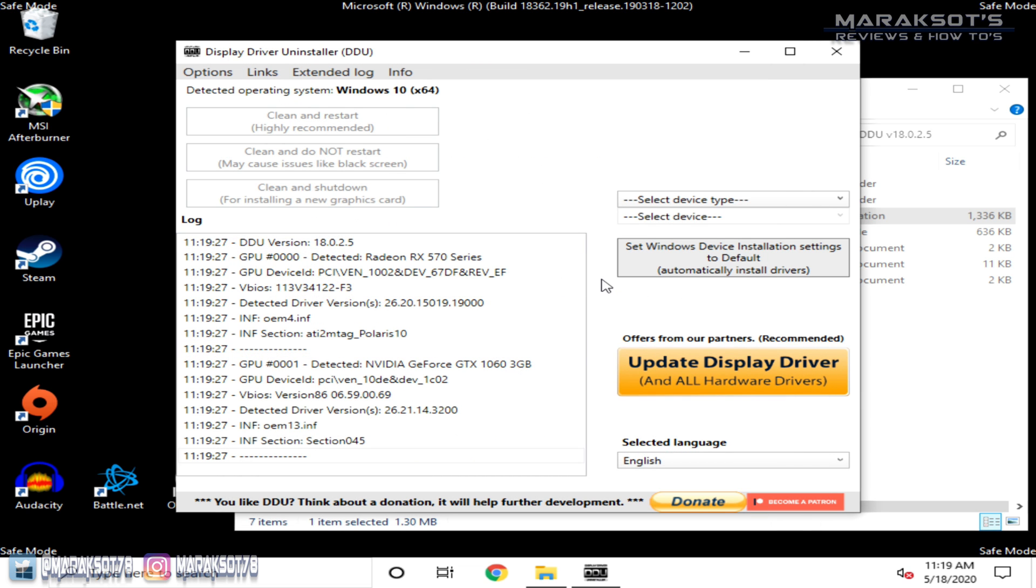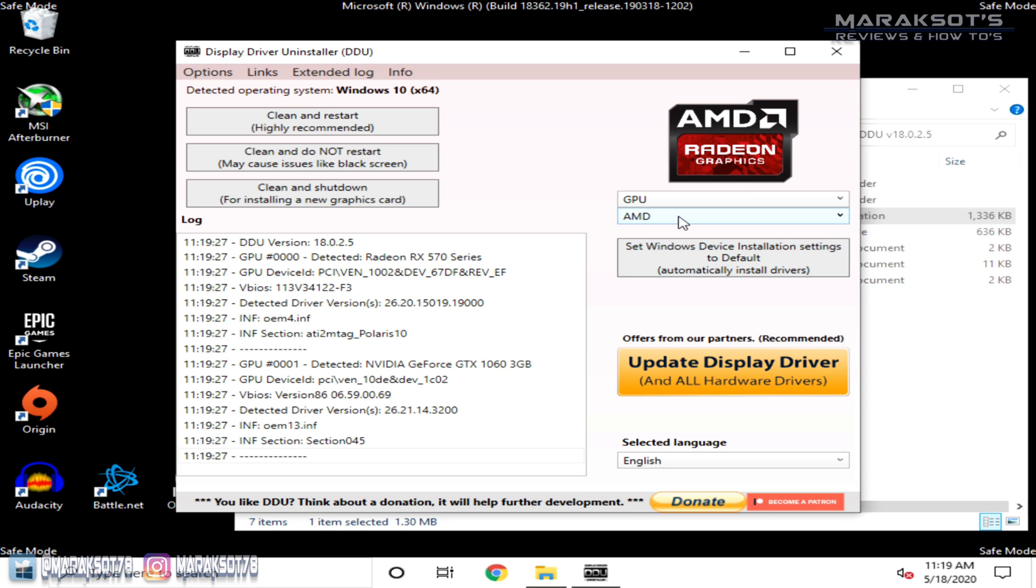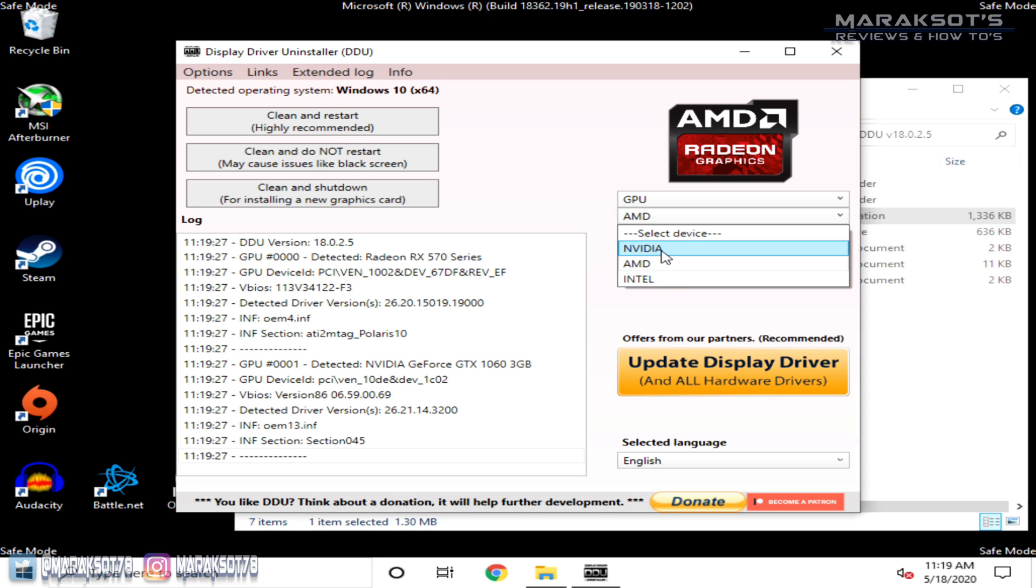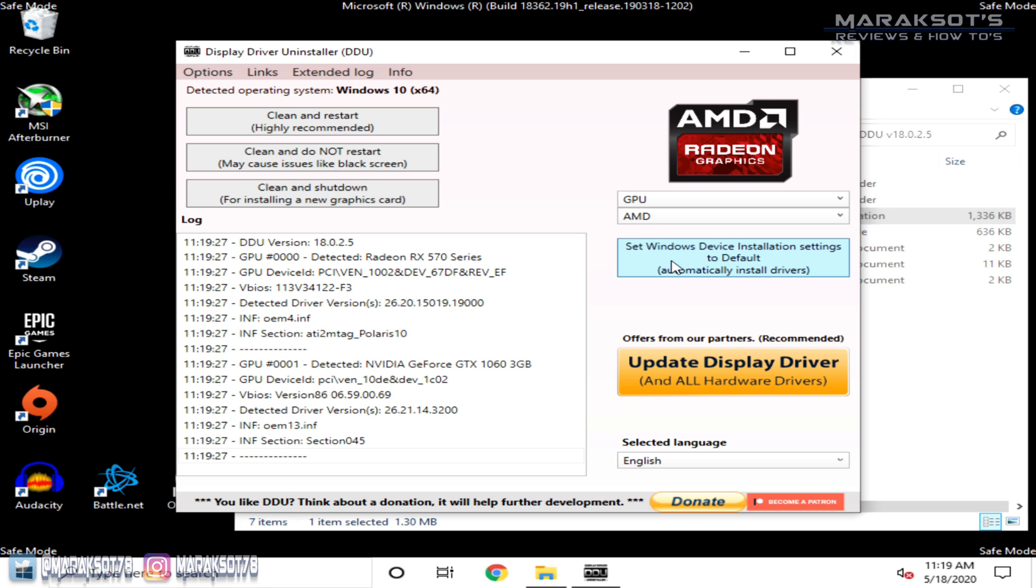In this drop down over here on the right, we want to select GPU, and then in the drop down below that, we need to select the drivers we want to remove. I'm swapping out an RX 570 in this computer for a GTX 1060, so I want to uninstall the existing AMD drivers on this computer so I can then download and install the Nvidia drivers.